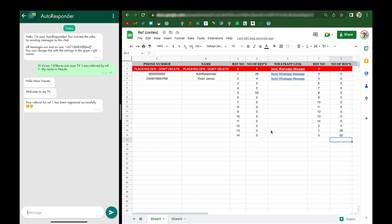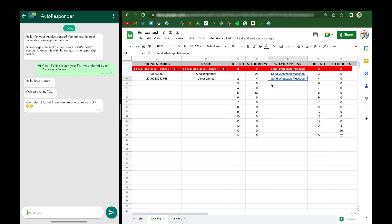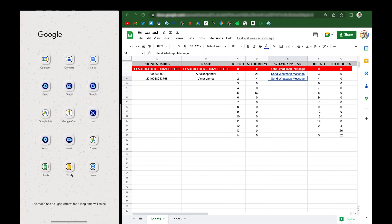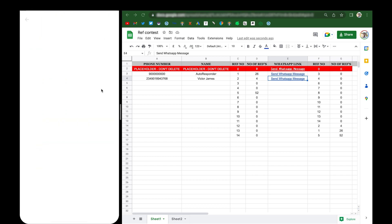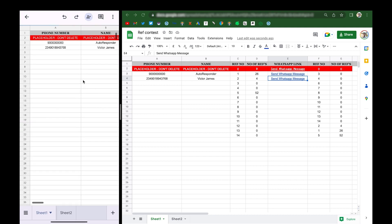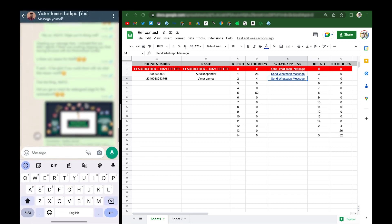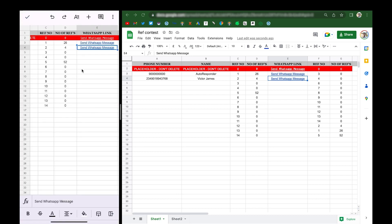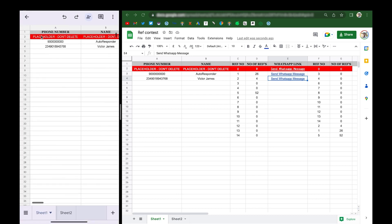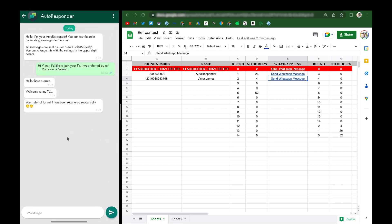This is how the automation works: contacts get saved, referrals get updated — all automatically without you pressing a single button. All you have to do is open the sheet and scroll down to see who's winning. You can also click the link in the sheet to open a WhatsApp chat directly with that person. Let me show this on my phone — I open the same Google Sheet, click 'send WhatsApp message,' and it opens my WhatsApp directly to that person's chat. You never have to create links manually or save contacts manually ever again.